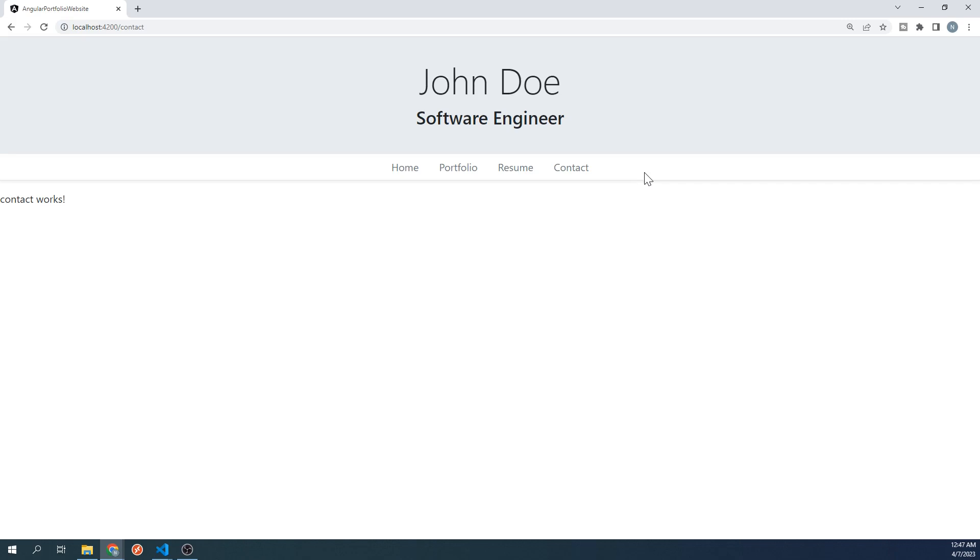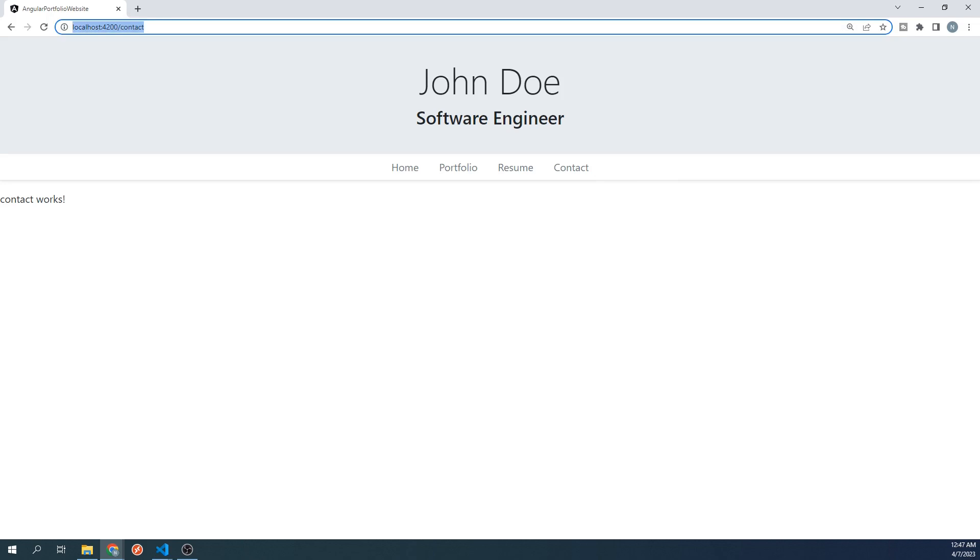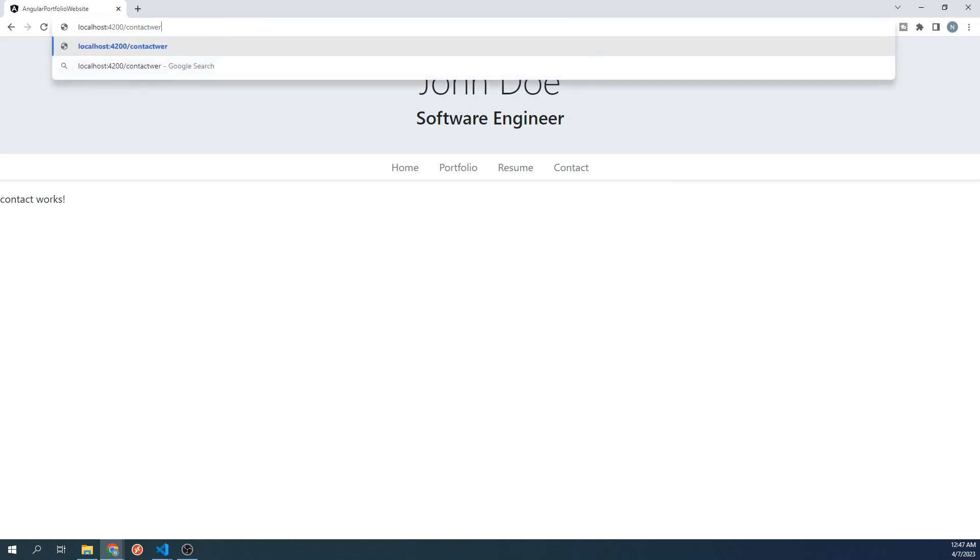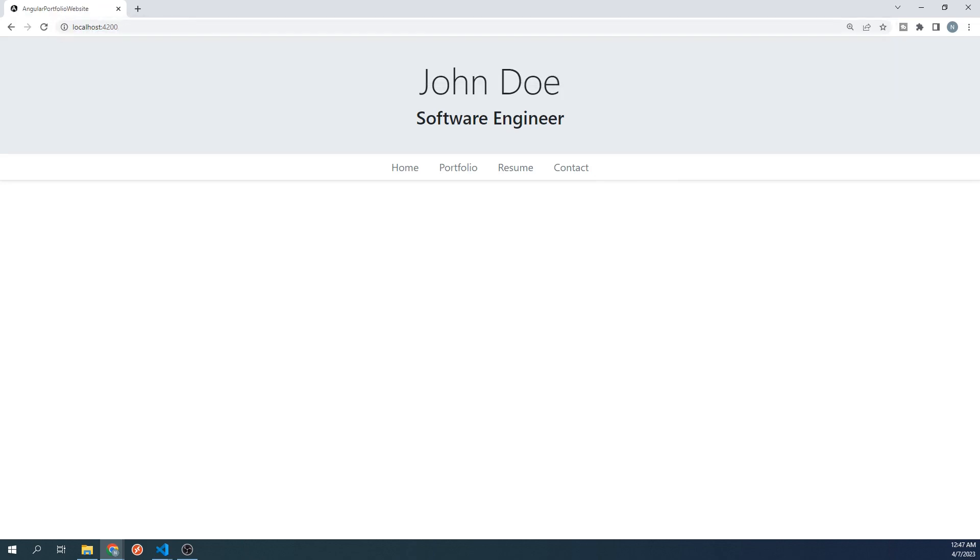But what would happen if we were to navigate to a path that we haven't defined in our routing module? For example, if I were to add some random letters to the end of our URL and press enter, what we'll find is that it will not display anything for our router outlet. Although this shouldn't happen, it's possible that someone looking at our site may unintentionally do something like this, so let's add a safeguard for that scenario. Go ahead and go back to your project.